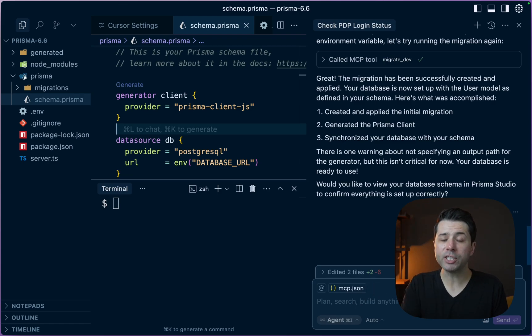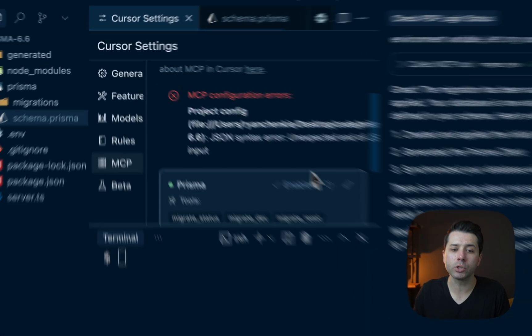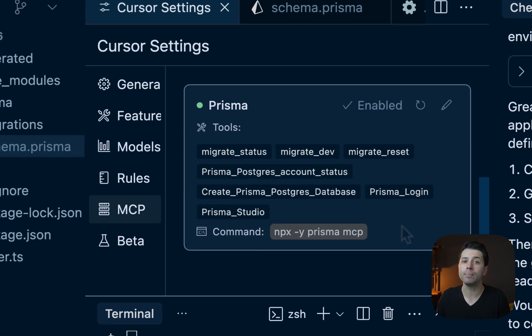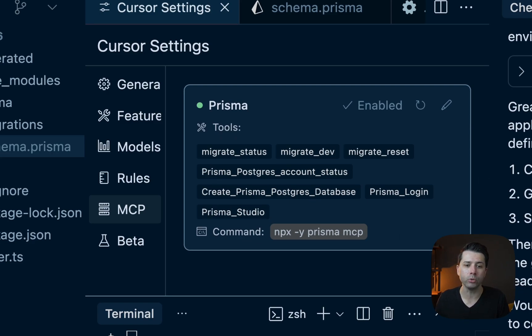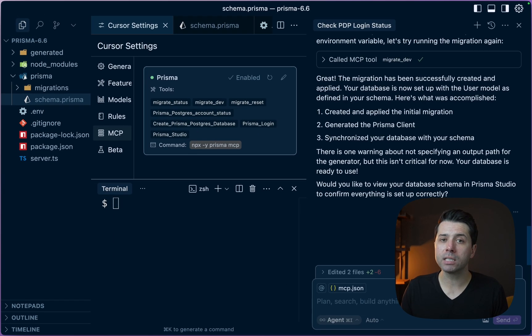We invite you to give this a shot, to take a look at the various tools here that are available in the Prisma MCP server. Give it a try to log into your Prisma Data Platform account, create a database and do some more beyond that.